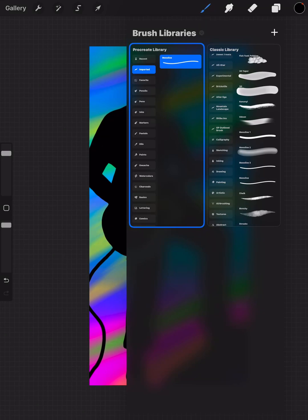The Procreate 5.4 update is all about brushes. It creates an entirely new brush library called Procreate Library and puts all your old brushes in a library called Classic Library. But what if you want to have some of your old brushes in the new library so you don't have to keep switching back and forth? This is how you do it.